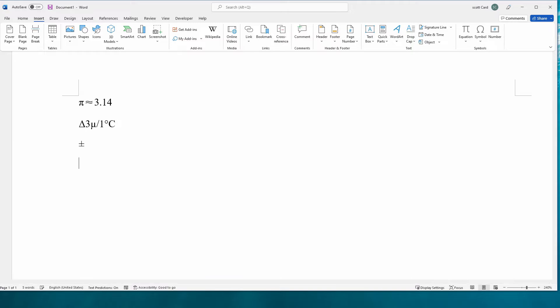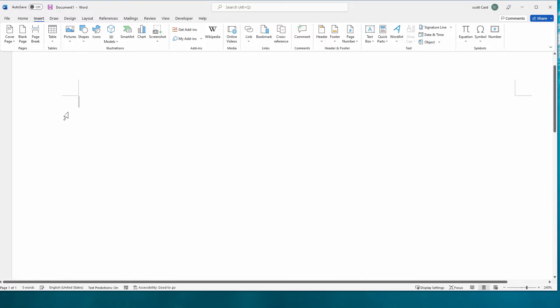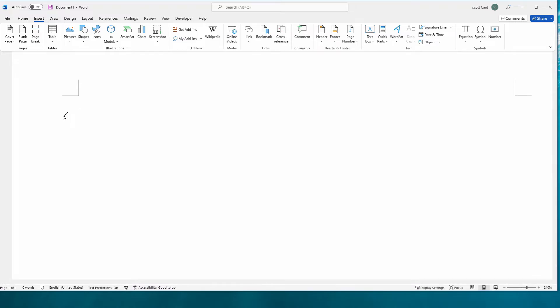And so now I can say plus or minus five meters. So super fast, super useful for things that you're always binding. Now do check, there are a bunch of keys that are already bound. Alt Ctrl C would be copyright, alt Ctrl T for trademark. There's a lot of things that are already bound and ready for you to use.